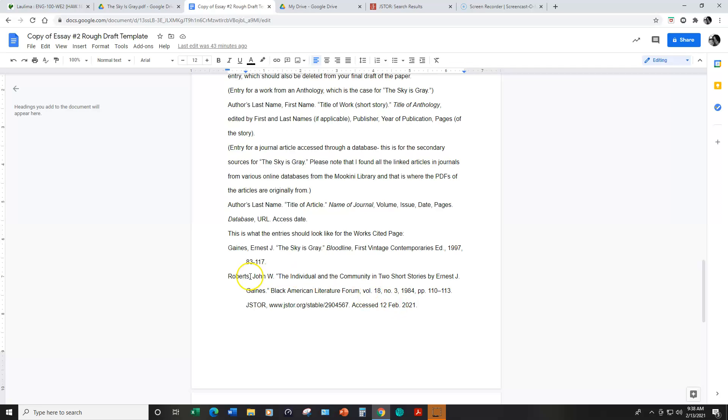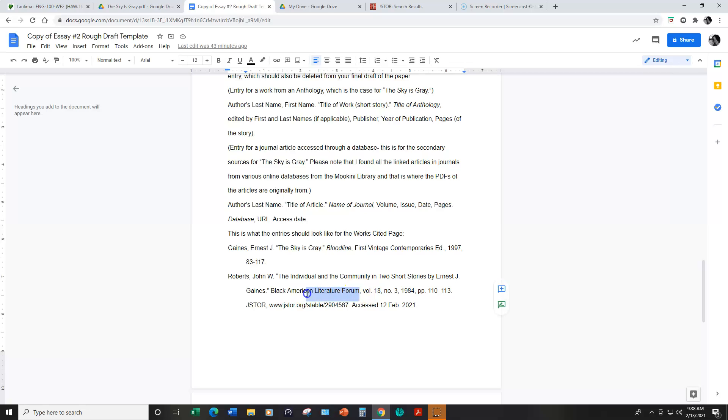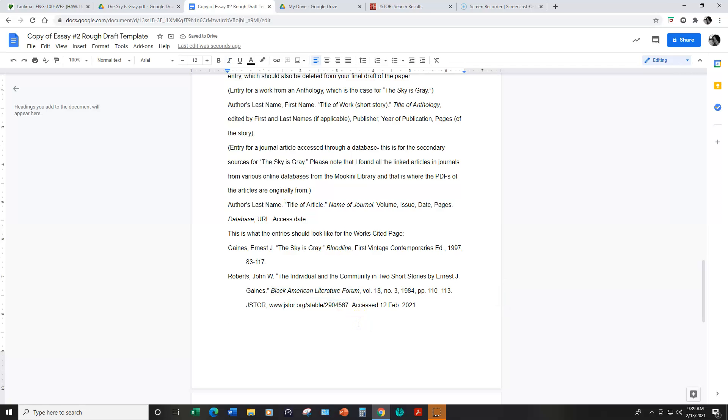For this entry I have the author's last name comma the author's first name middle initial period, the title of the article in quotation marks. And I just noticed because I copy and pasted this from the Mo'okini library's database that this did not carry over in the correct format.